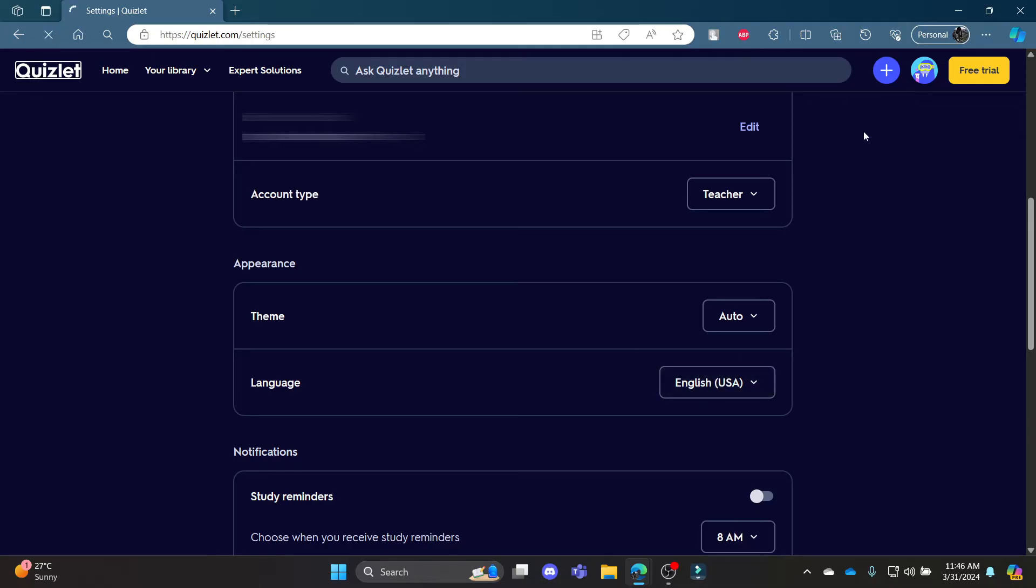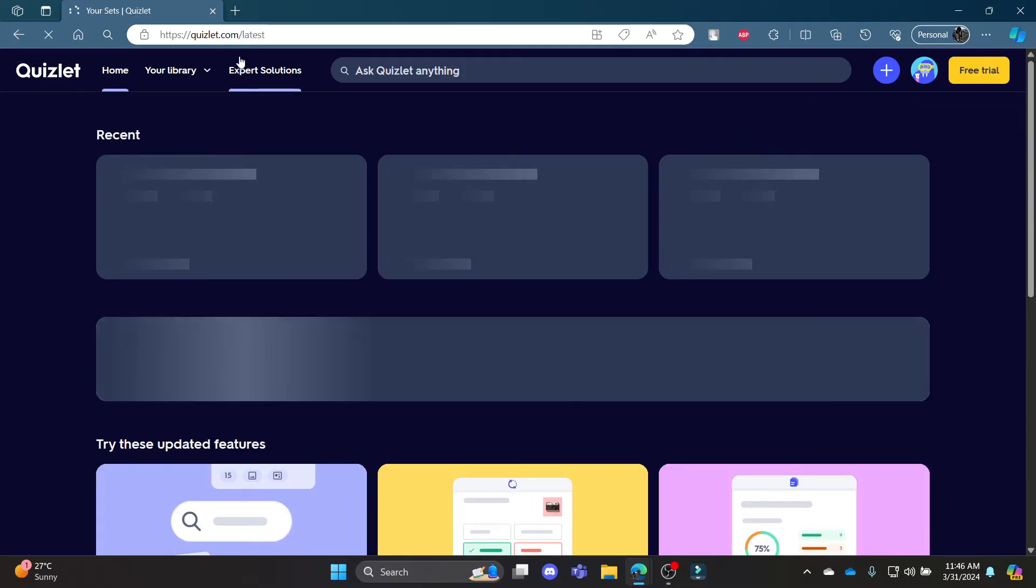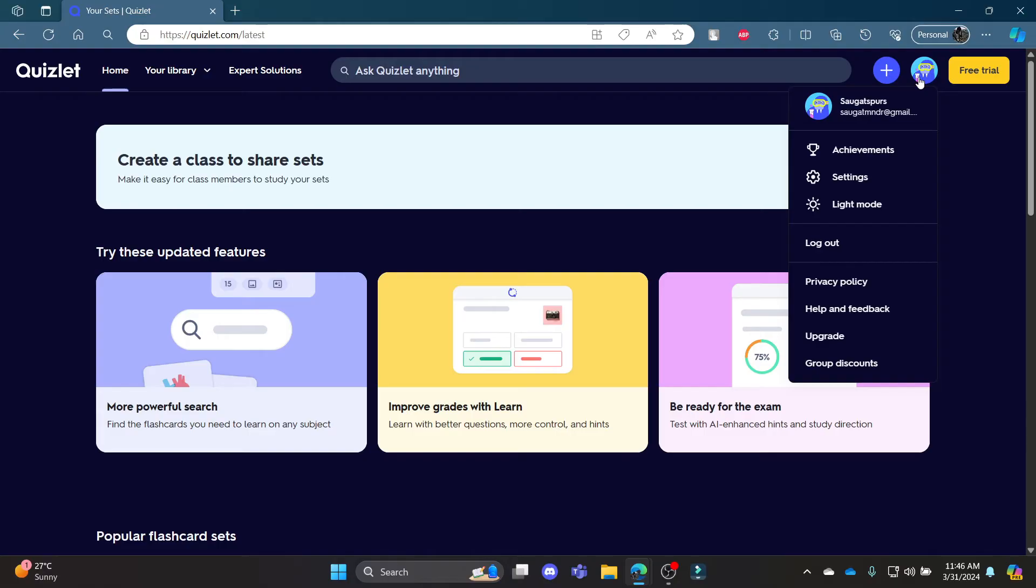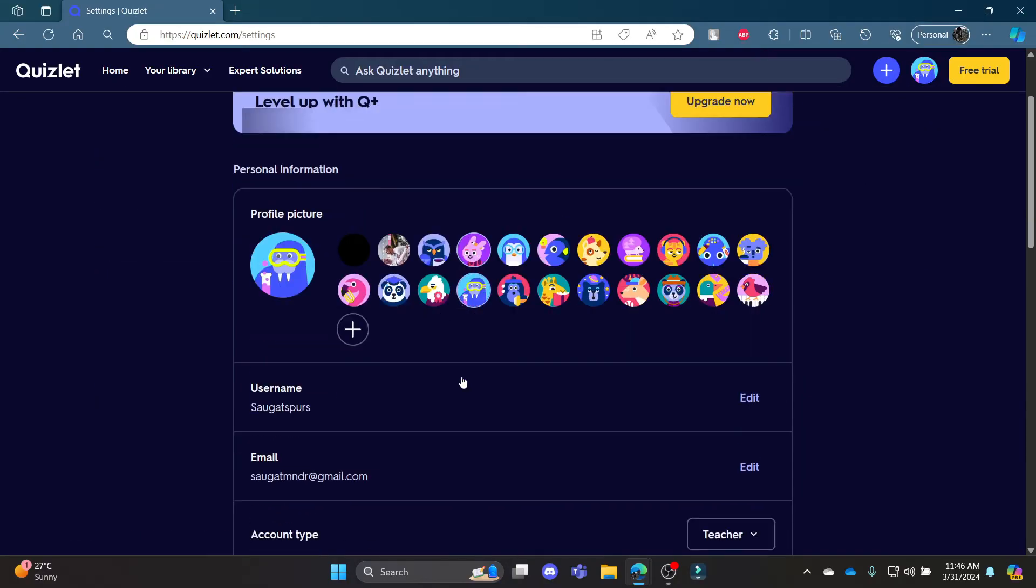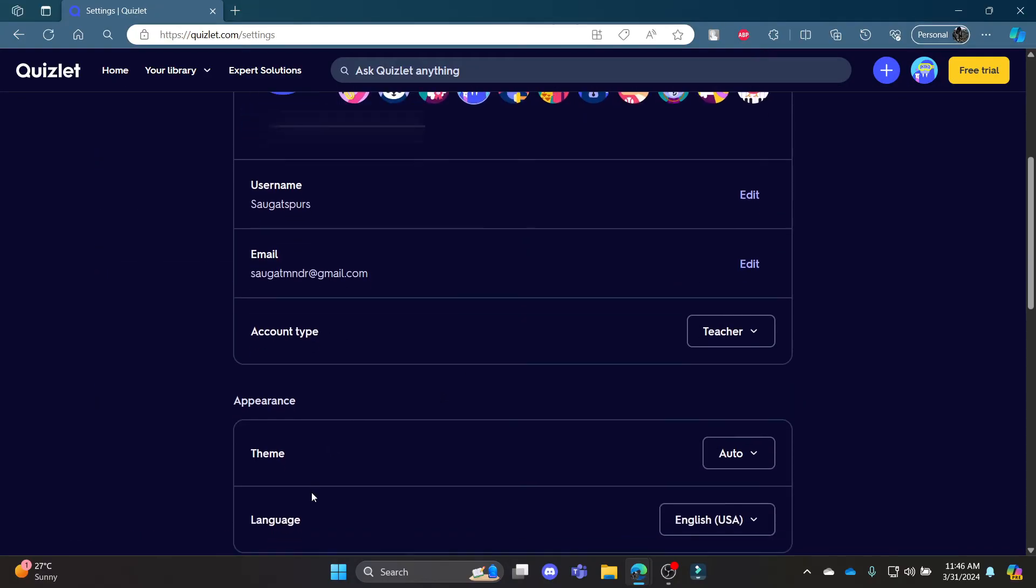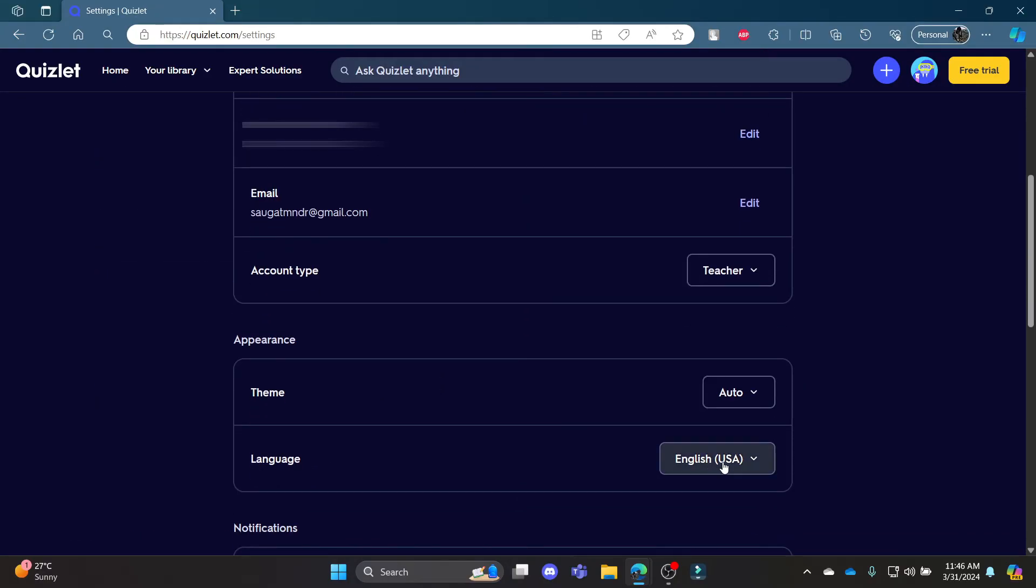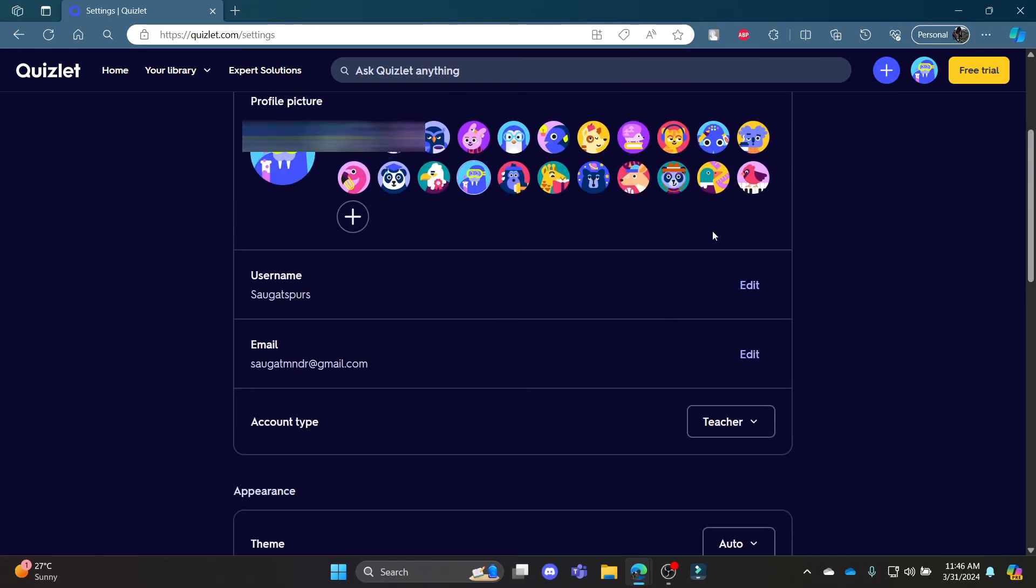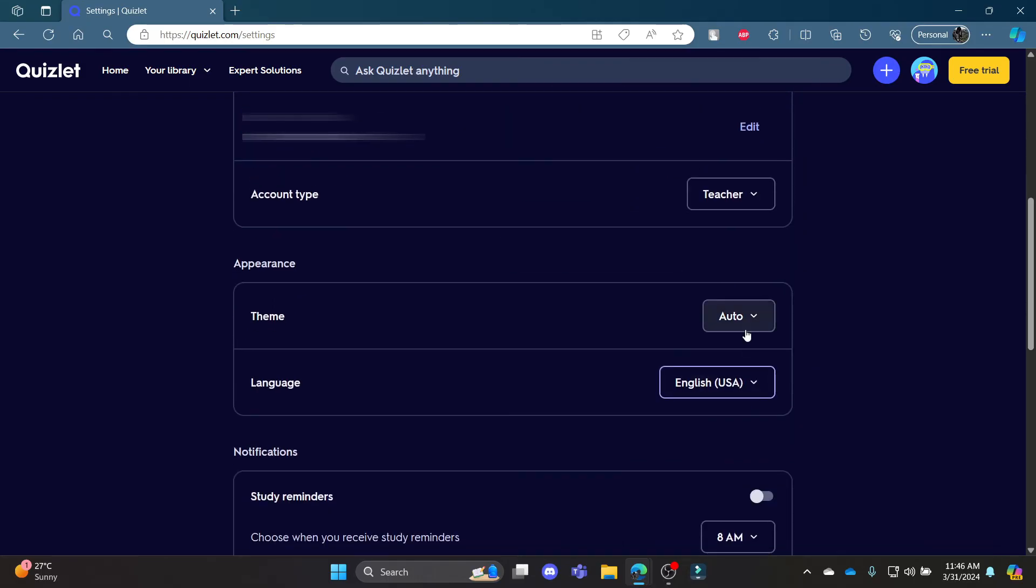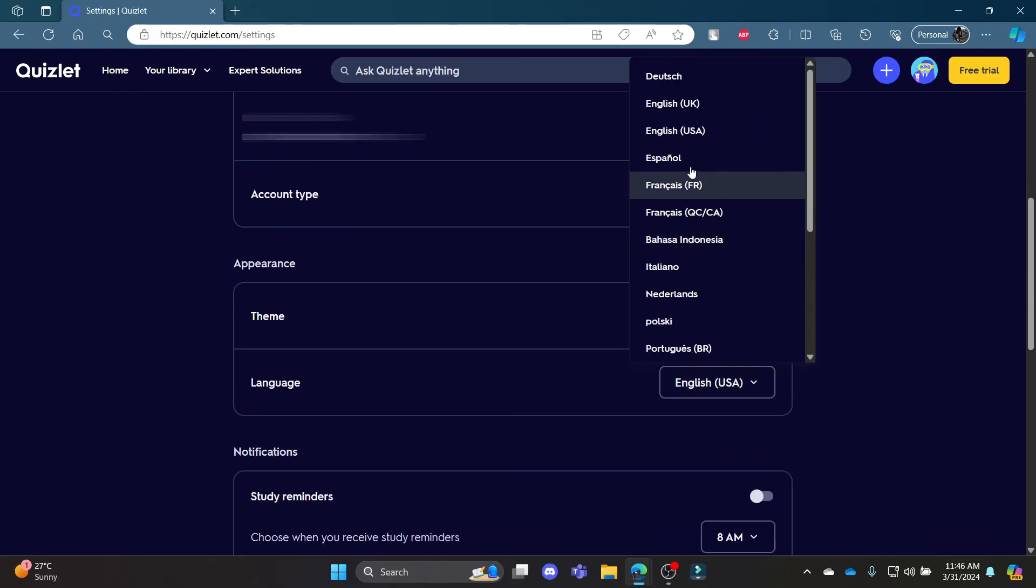All you need to do is go to Quizlet on your Chrome or Edge browser, go to your profile, click on settings, scroll down and you can see language. Go ahead and click on this button and you can then choose your language.